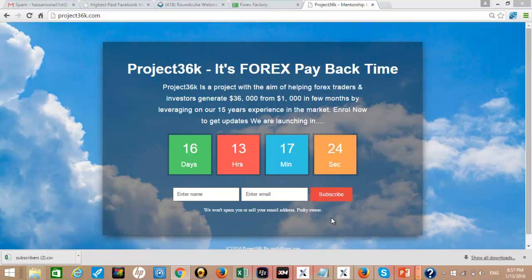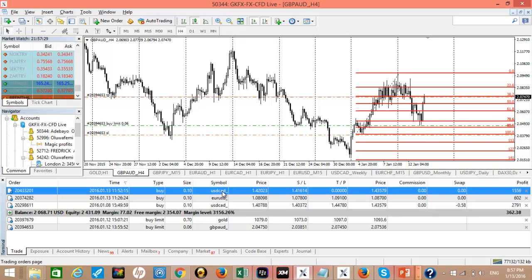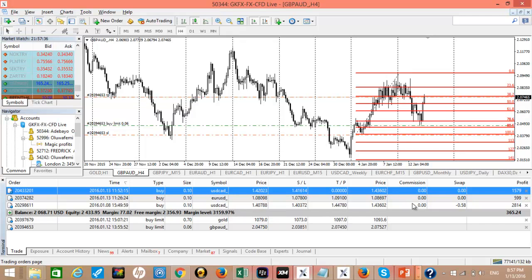Yeah, we can show you some live trades we have taken. This is an account. Here we have three trades on USD CAD, Euro USD CAD and another USD CAD. You can see the first one over 157 pips. The other one 60 pips, this is Euro USD.